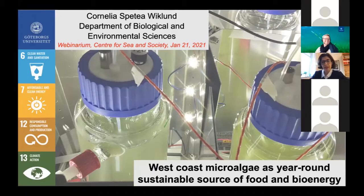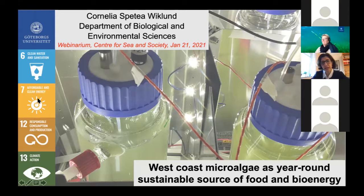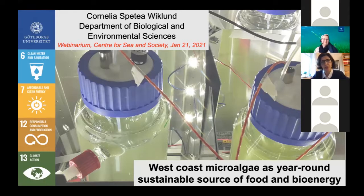So now you can see the SDG goals. It's about clean water, clean energy, responsible consumption and production, and climate action. So at least four of them we try to cover in our work.